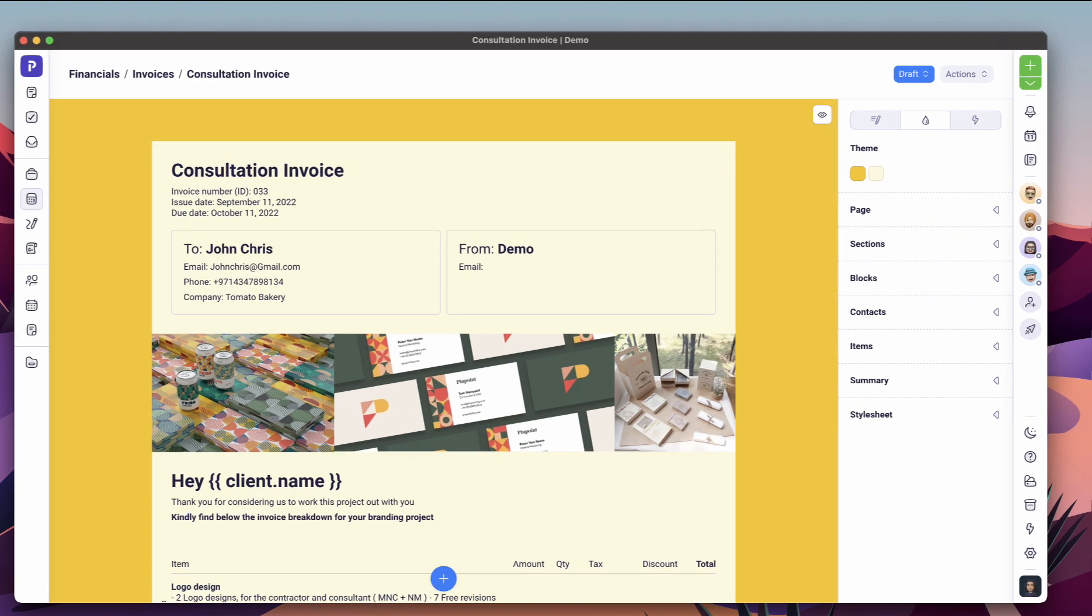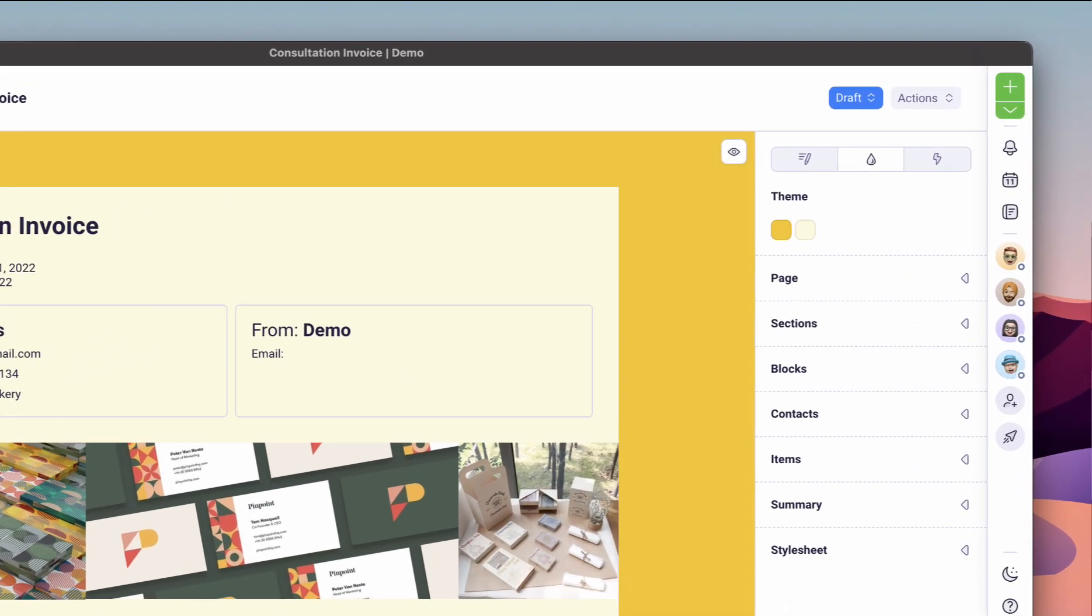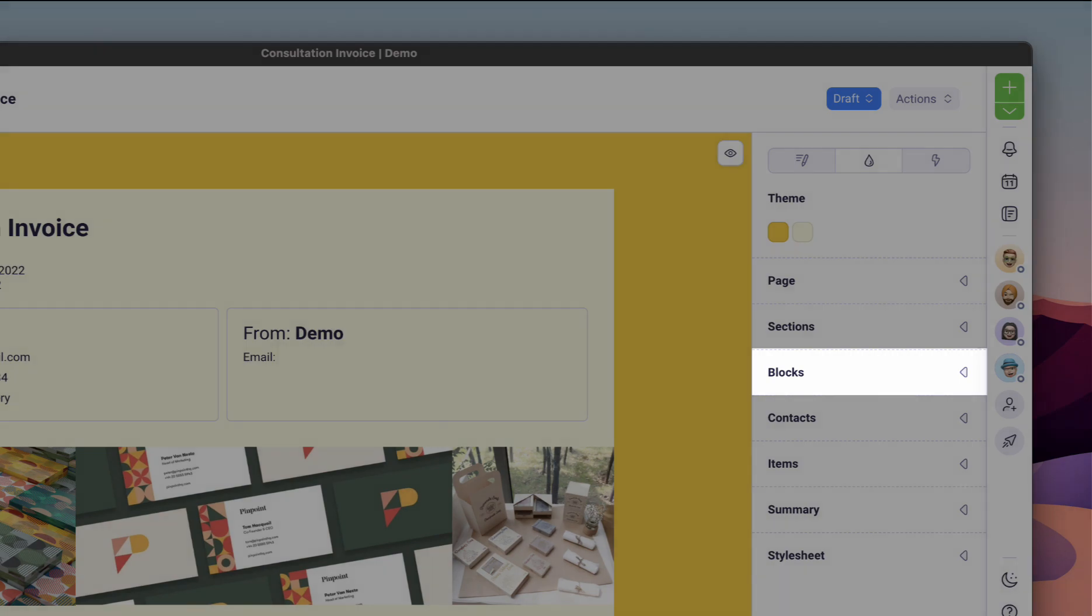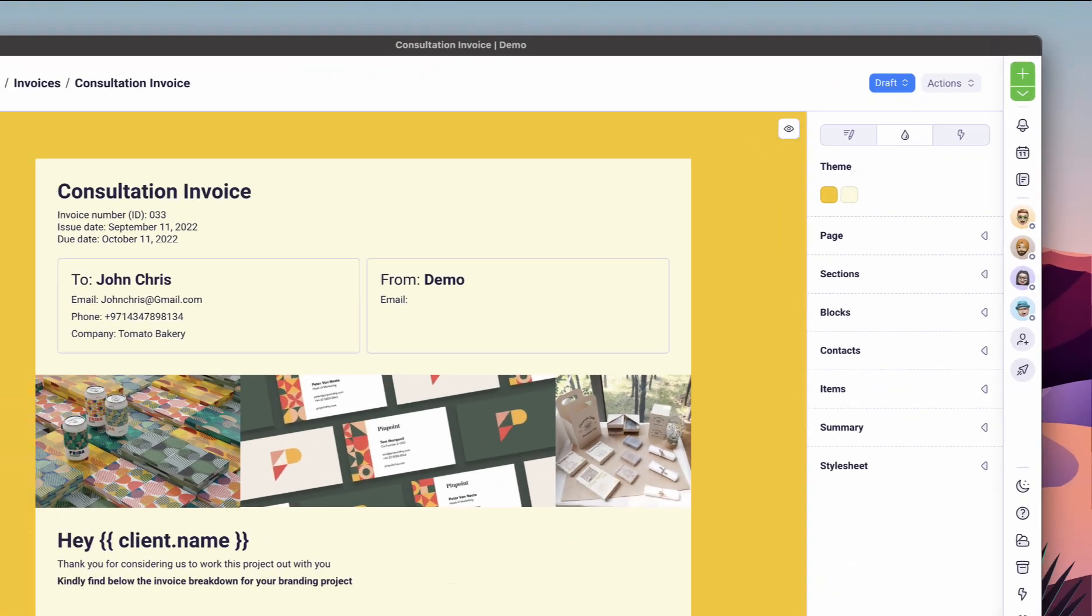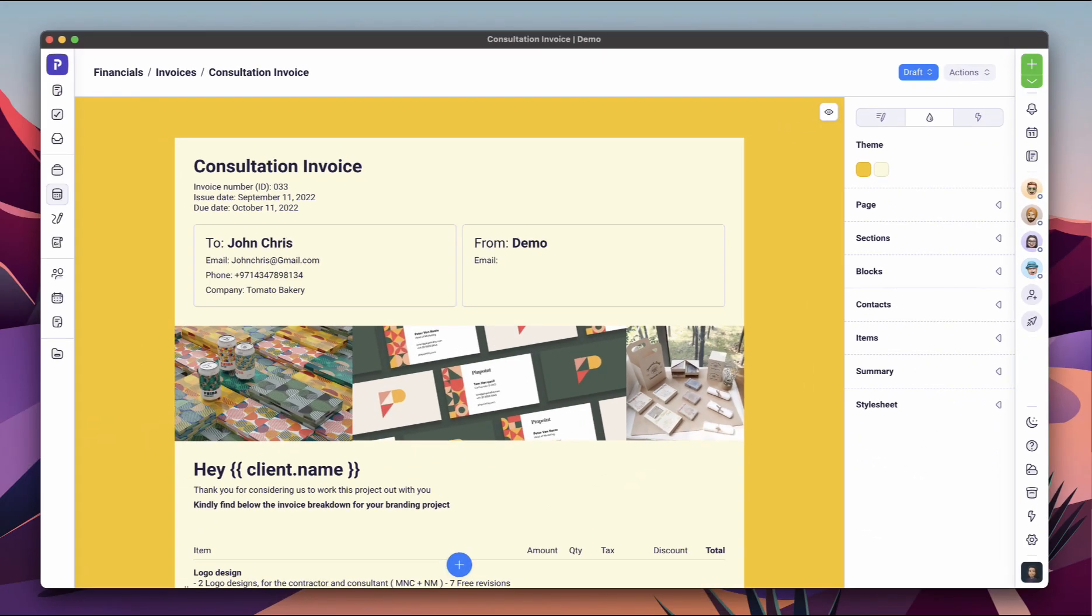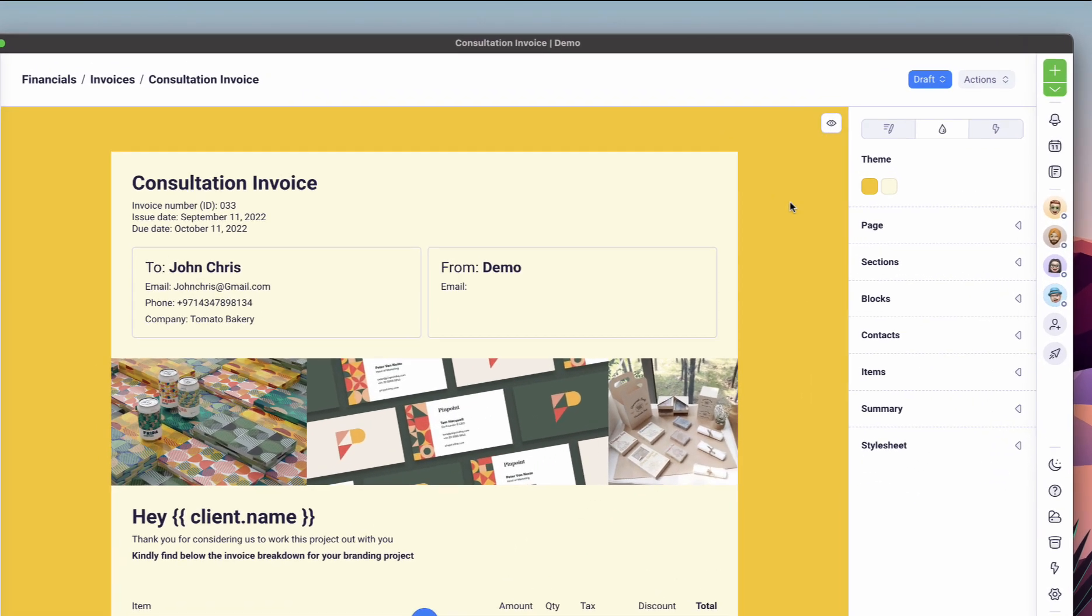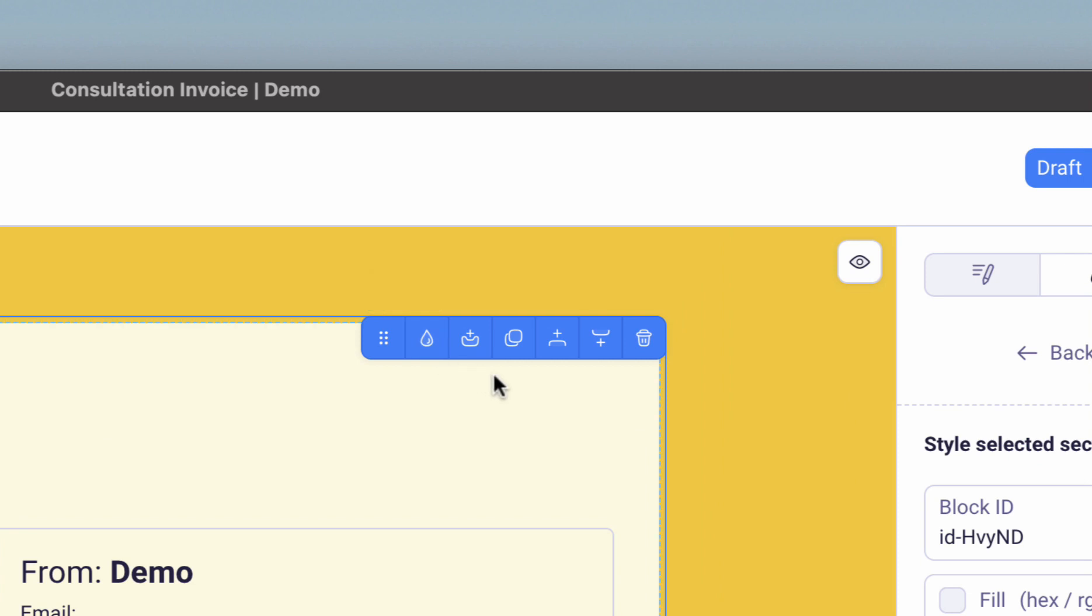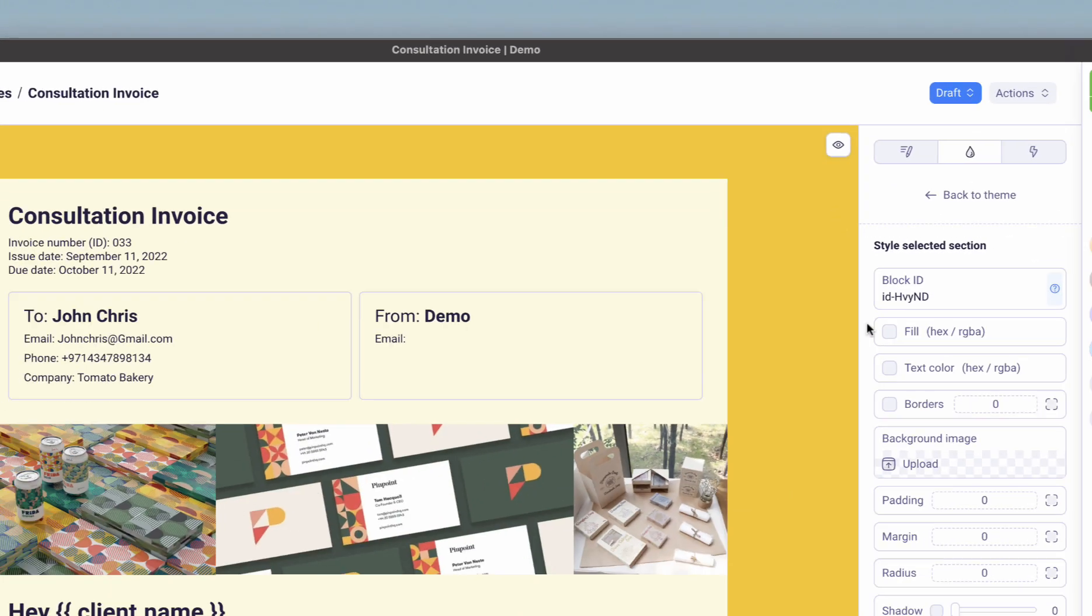The section part targets all of the sections on the page, and the blocks part targets all the blocks within those sections. You can customize individual sections and blocks by clicking on the style option when hovering over them.